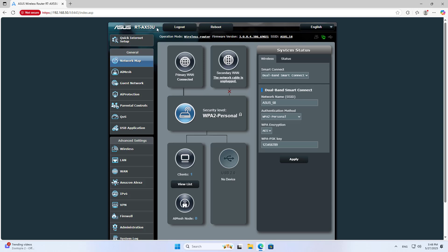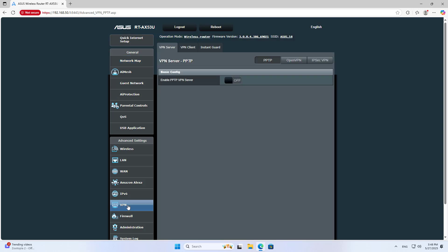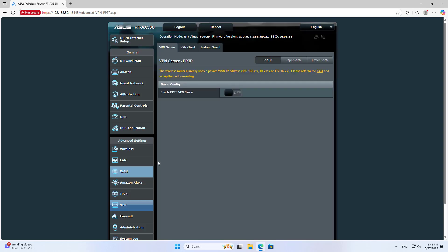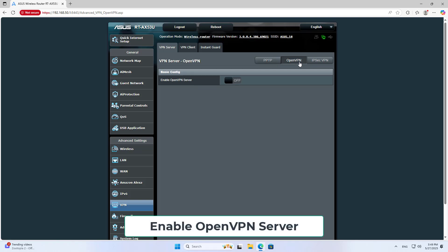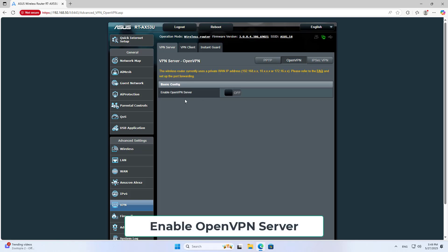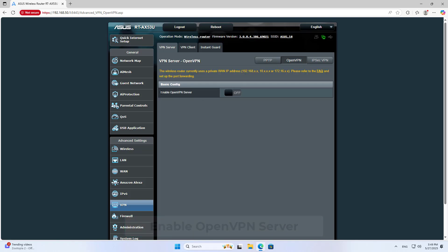Welcome to how to use Asus router as a VPN server. I configure OpenVPN server on Asus router. Navigate to VPN, then OpenVPN. Enable OpenVPN server.